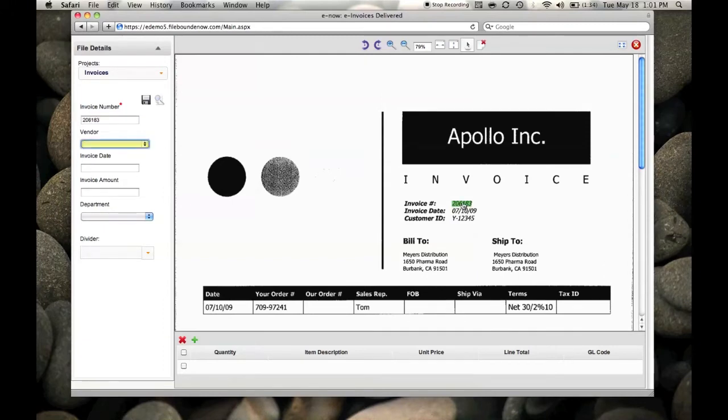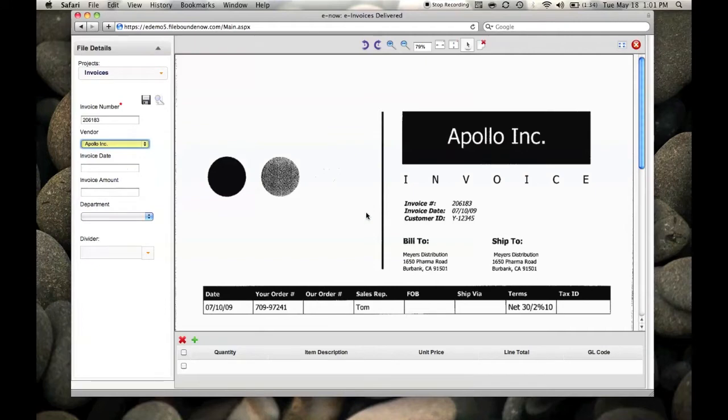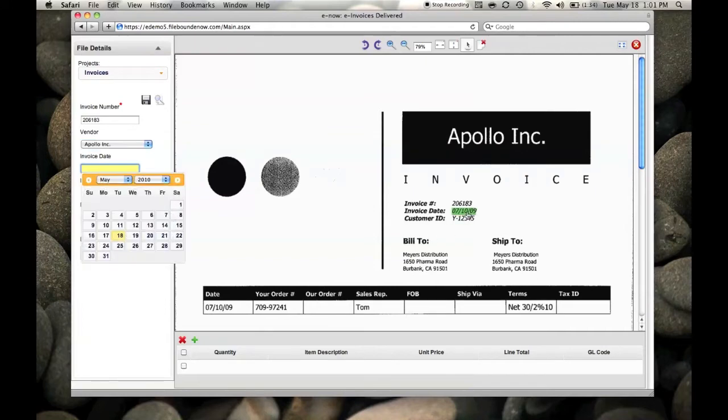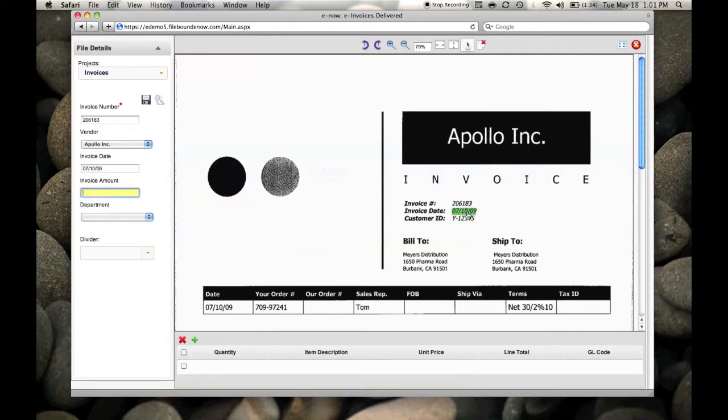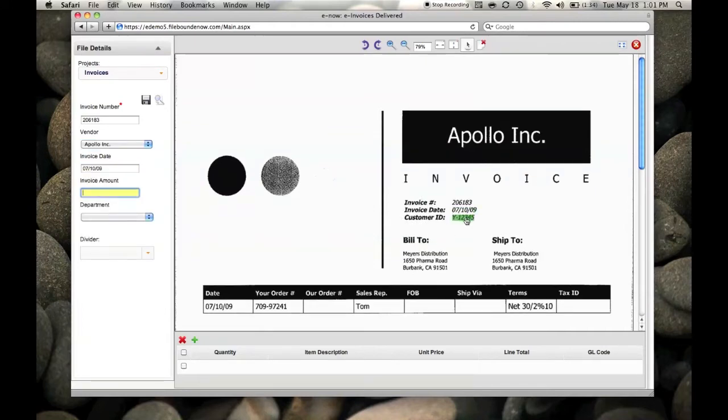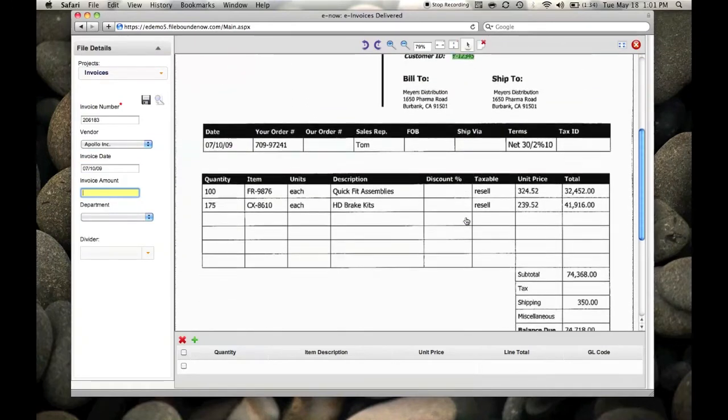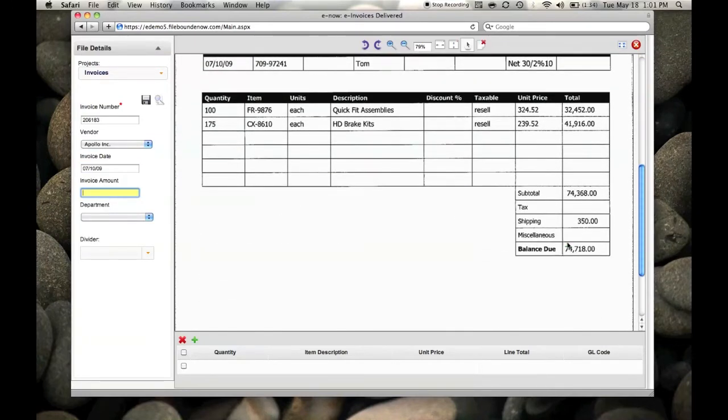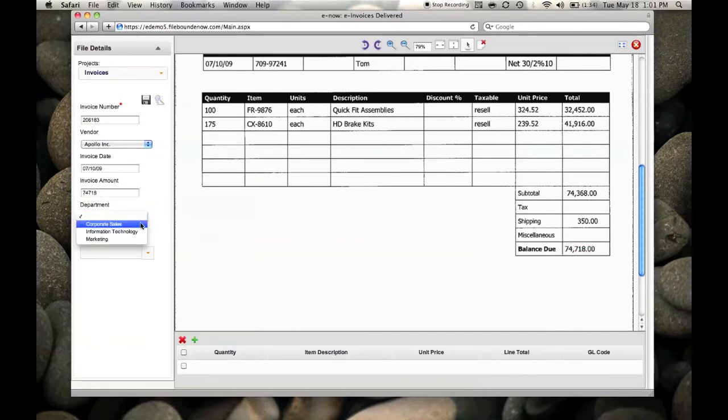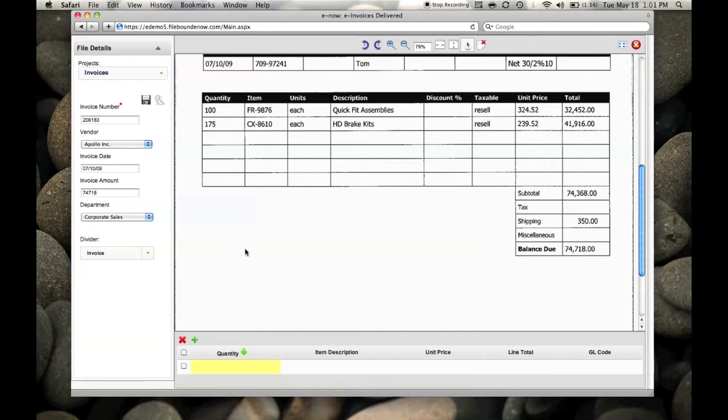It goes right to the fields, pulls up the information, pulls up your invoices, eliminates any errors. No garbage in, garbage out—it takes it directly from the invoice.